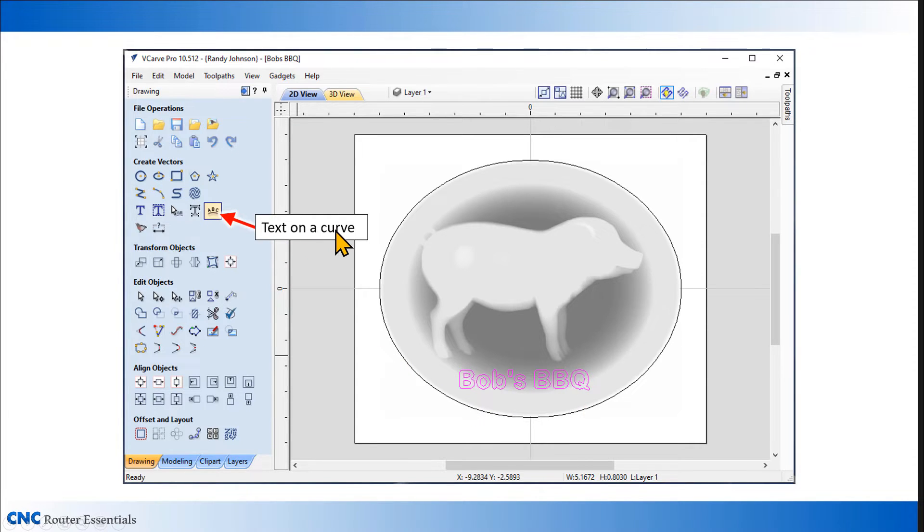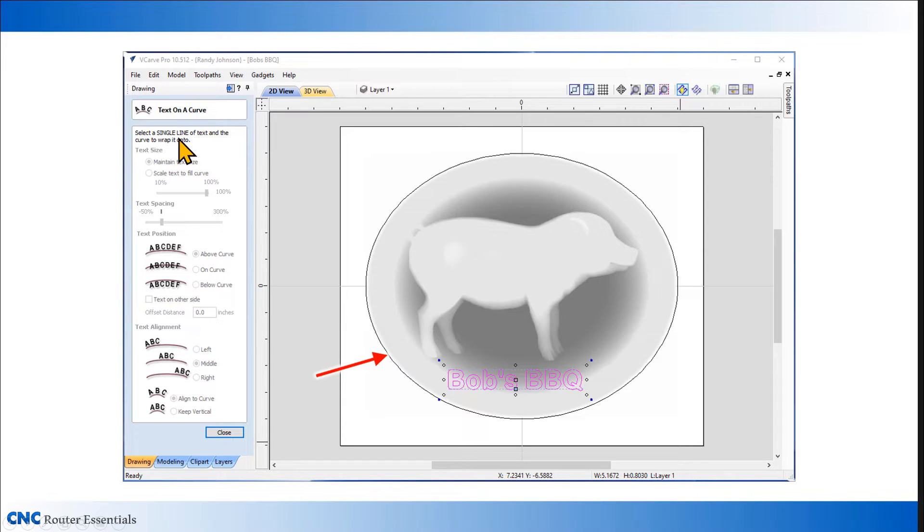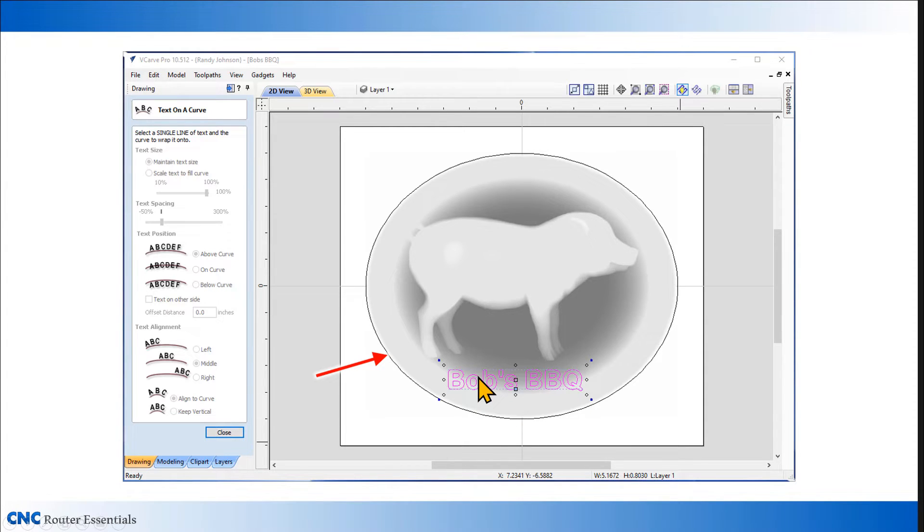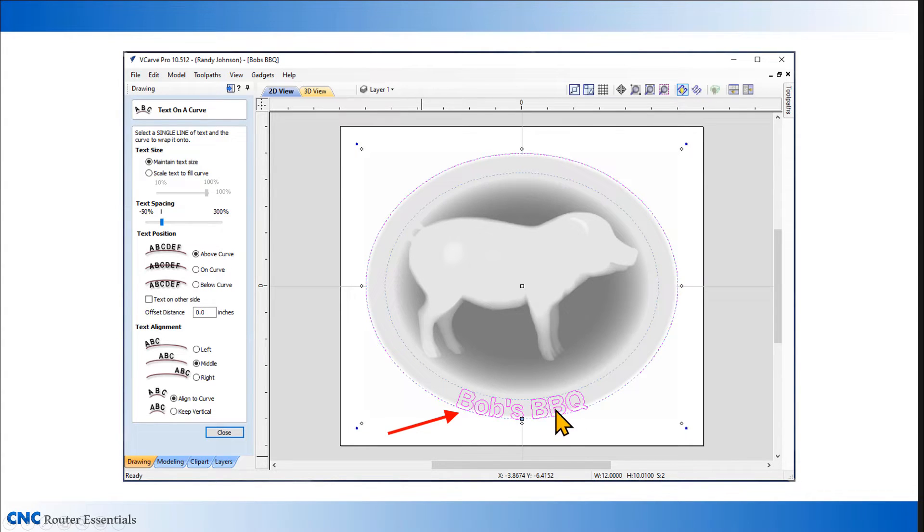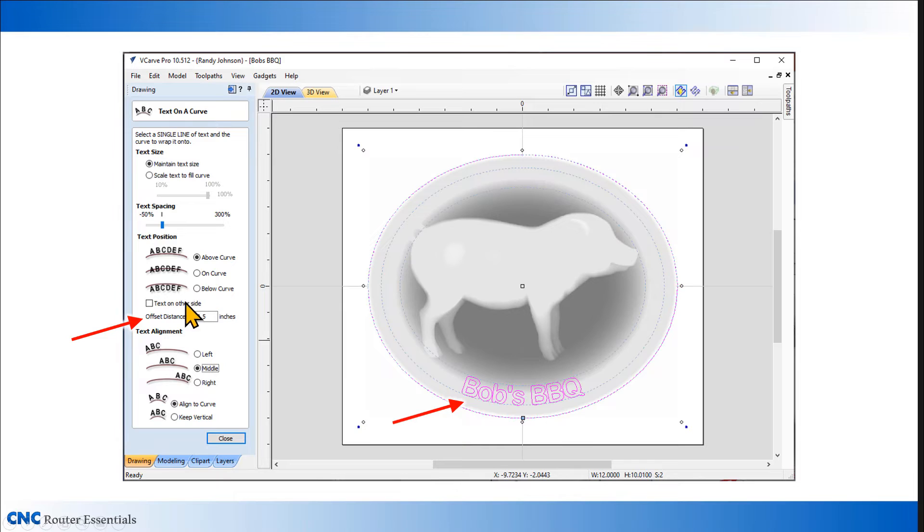I want this text to wrap along that curve, so I'm going to use the text on a curve tool. When I open that up, it instructs me to select a single line of text, which I've selected. Next, I need to select the curve to wrap it onto. I wanted to wrap it onto this ellipse that I created. I'm going to hold the shift key down on my keyboard and then click on this oval, which will automatically wrap the text down to it.